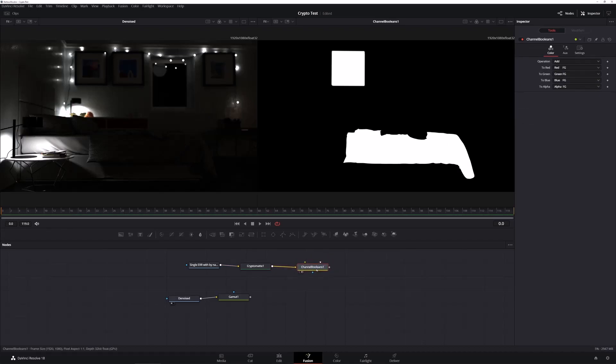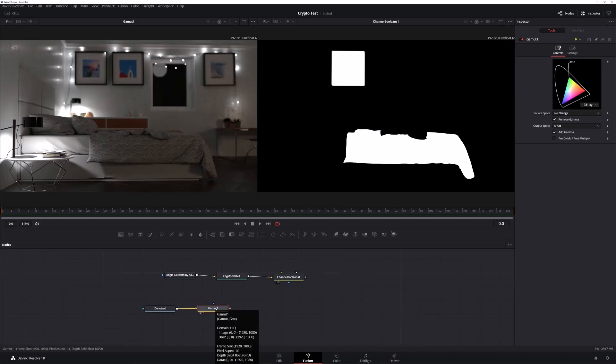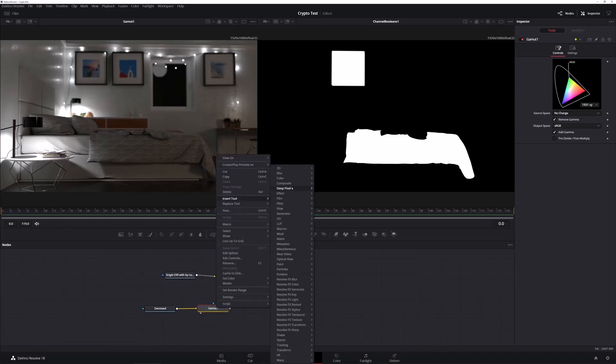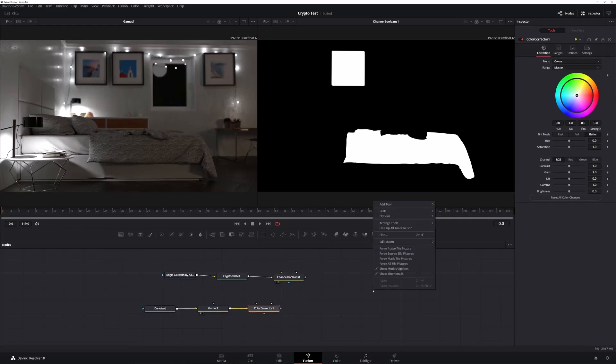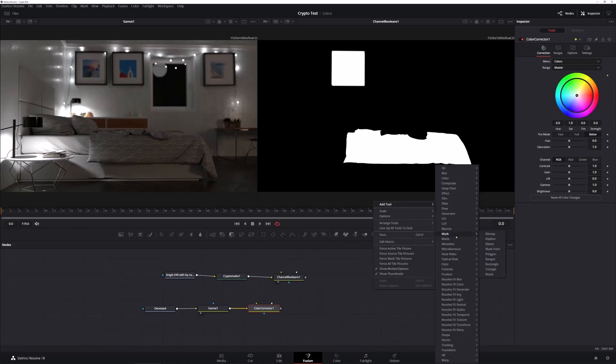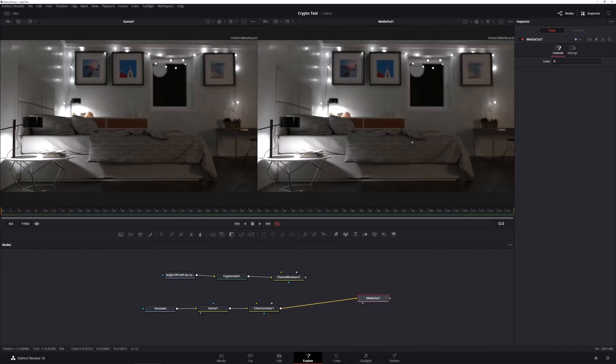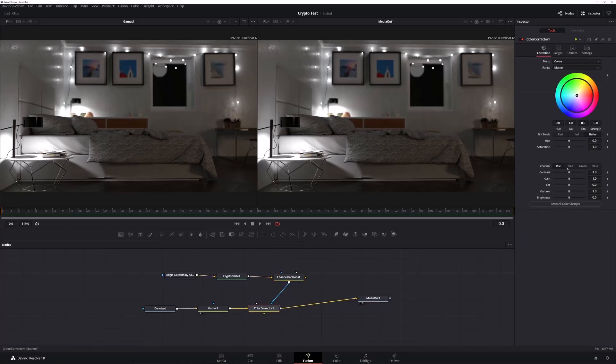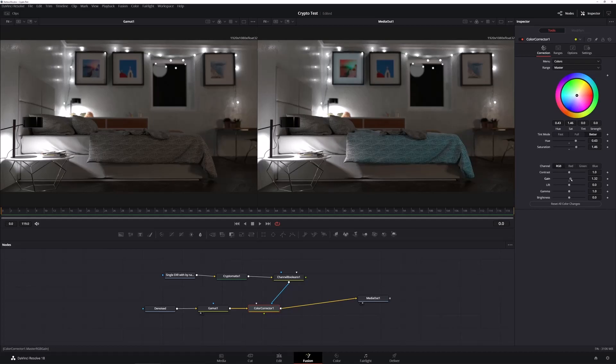So let's pop back to our gamut and we're going to add a color correct onto that. So insert tool, color, color corrector and I have just noticed I accidentally deleted the media out while I was deleting the various EXR layers. So let's put the media out back in and what I want to do is hook up the output from the color corrector onto the media out. We'll press 2 to display it and now I can connect the channel booleans as a mask into the color corrector and let's go ahead and make some adjustments and we can see that those adjustments are only affecting the objects selected by the cryptomatte mask.